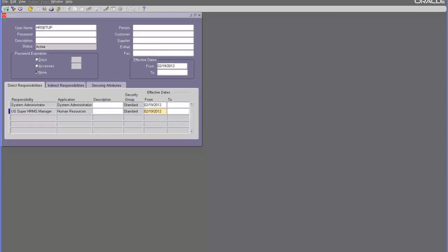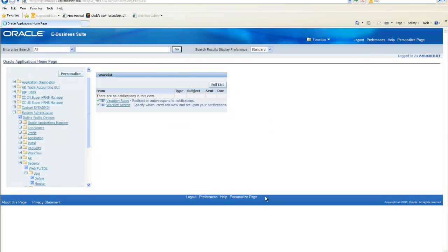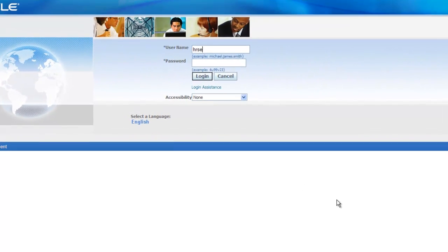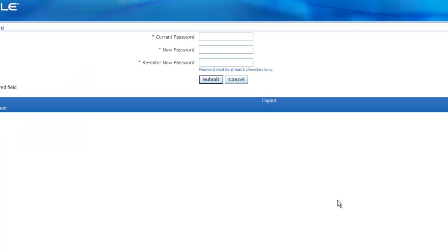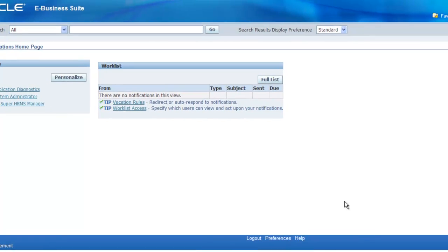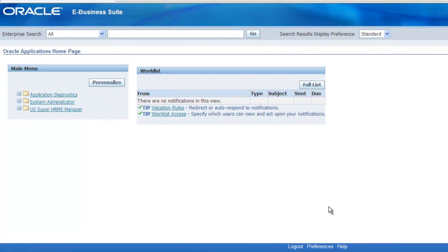Now let's close this and log out from this account. Let's try to log in as HR setup. As you know, the first time when you log in, it's going to prompt you for changing your password. So let's change the password. Once we change the password, we can log in and see the responsibilities assigned to this user account. Right now it shows system administrator and US Super HRMS Manager. Application diagnostics came as part of the indirect responsibilities that come from roles.